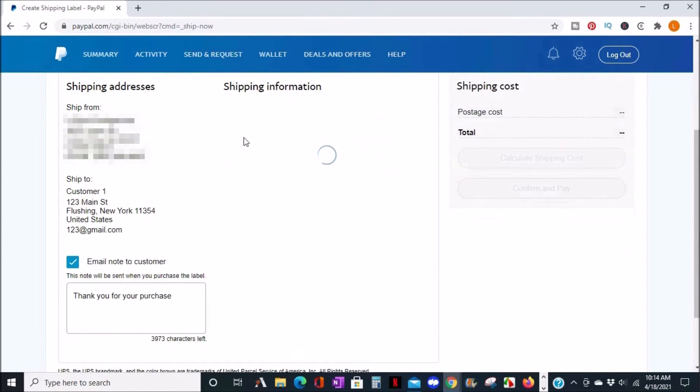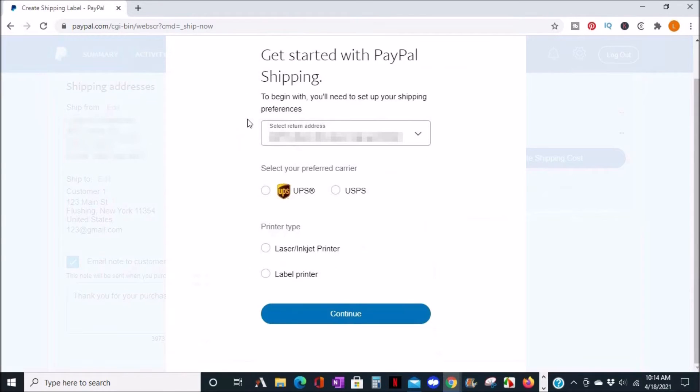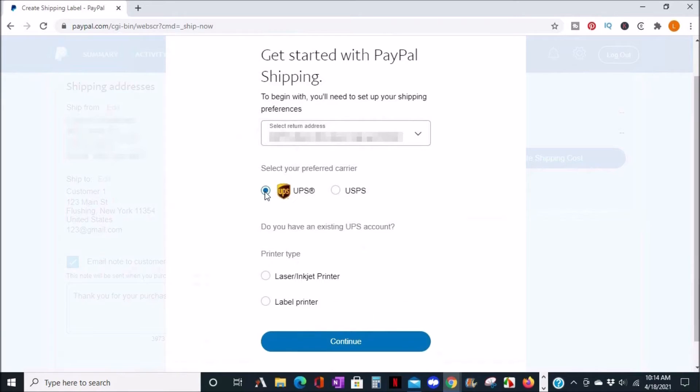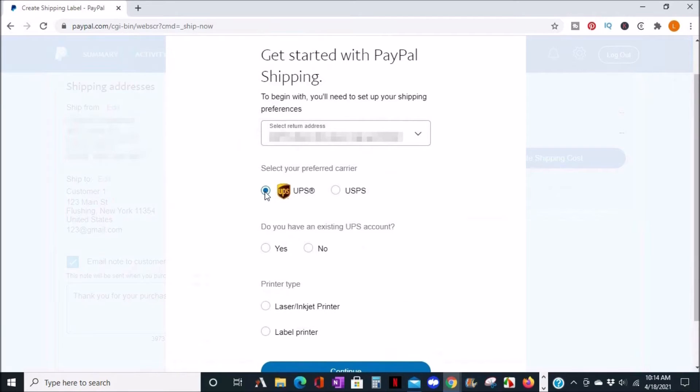First, you would make sure your return address is correct. Then, select your preferred carrier. And I'm just going to click UPS.